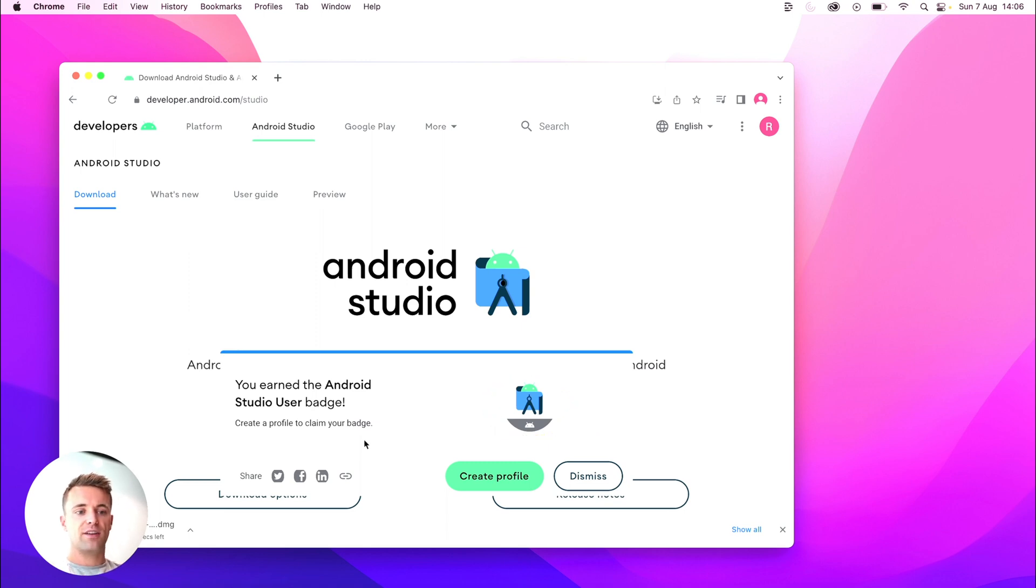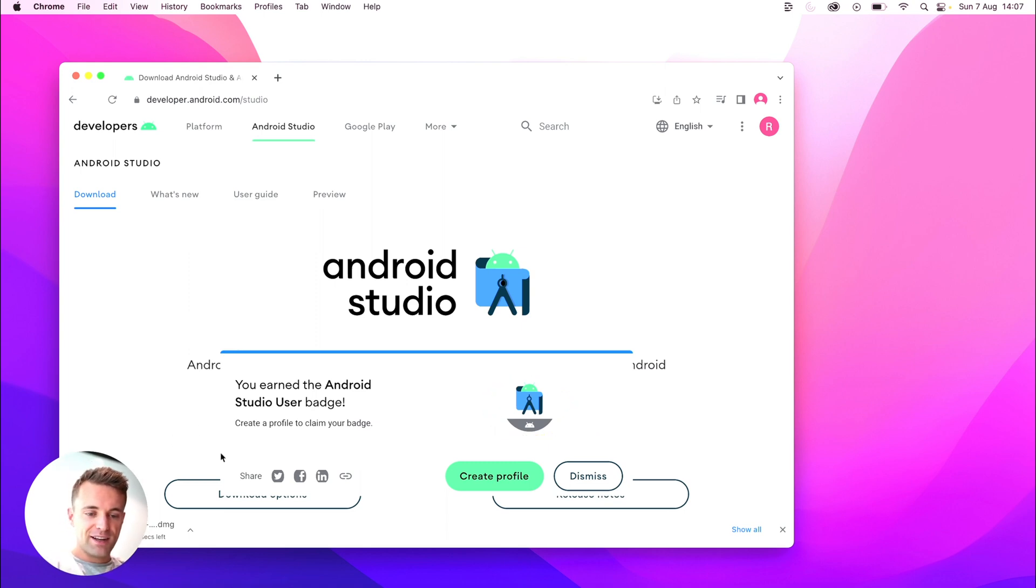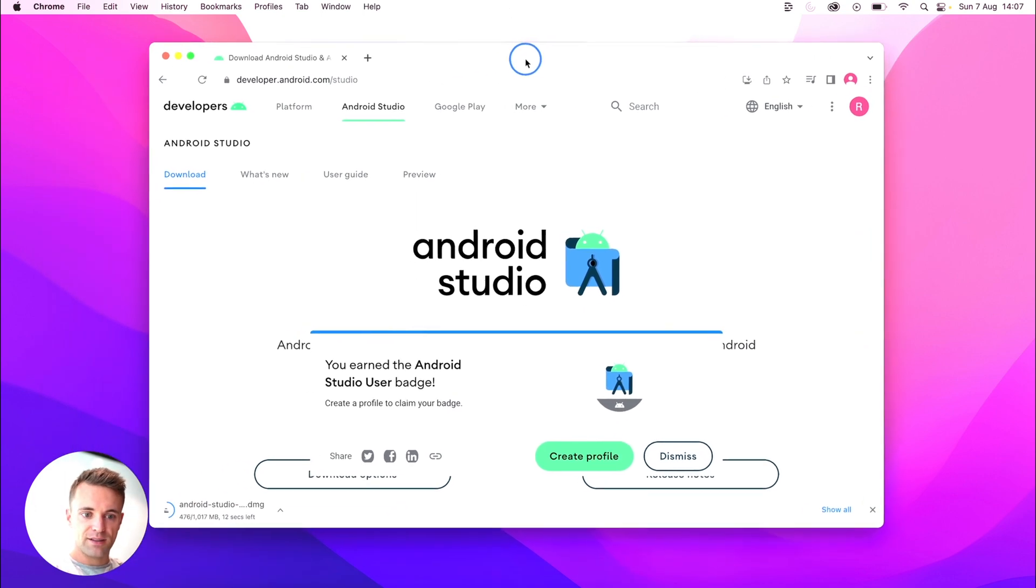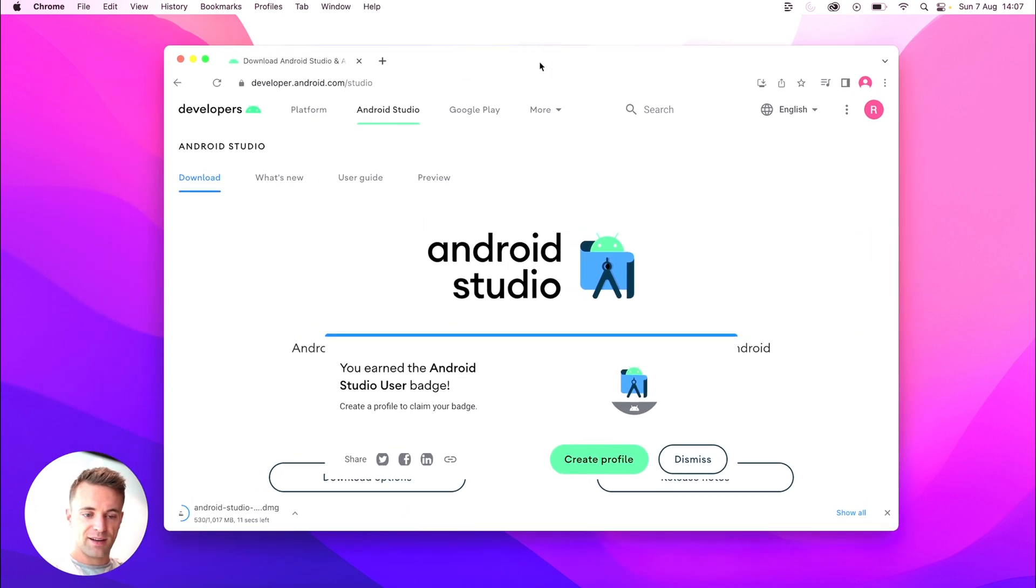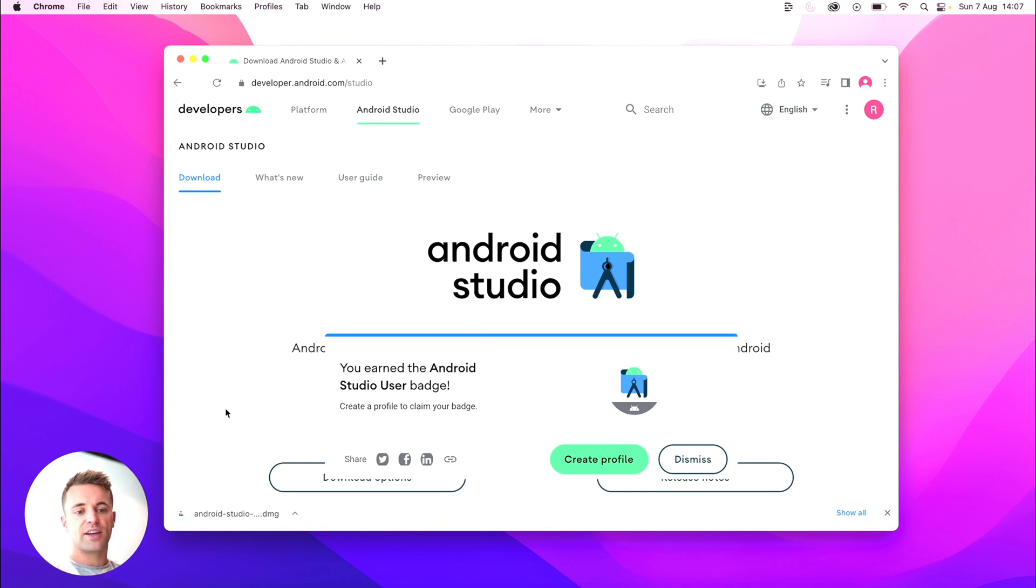Oh, I have an Android Studio user badge. That's pretty cool. So I've downloaded it, let me move my head's in the way. Okay, so we've downloaded that. I'll click on it.